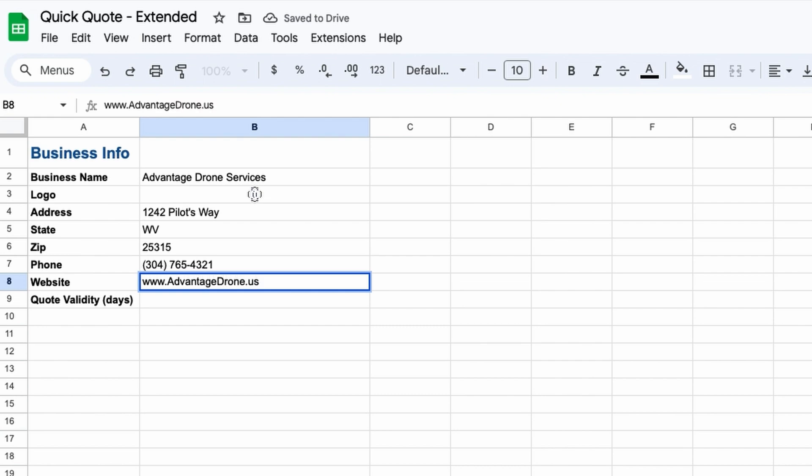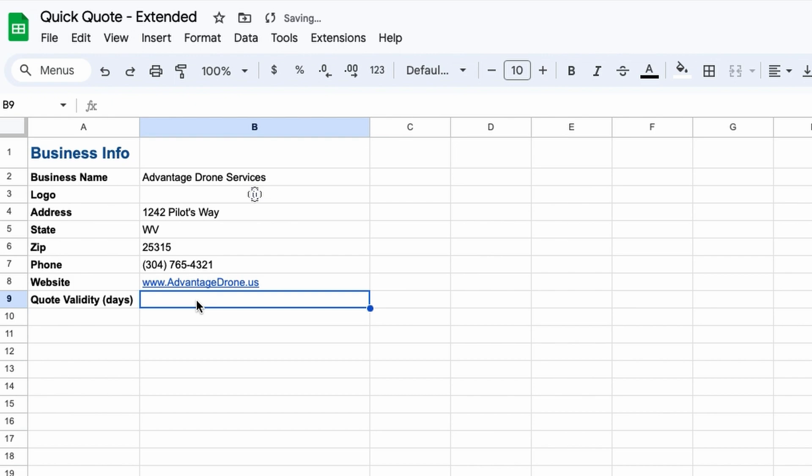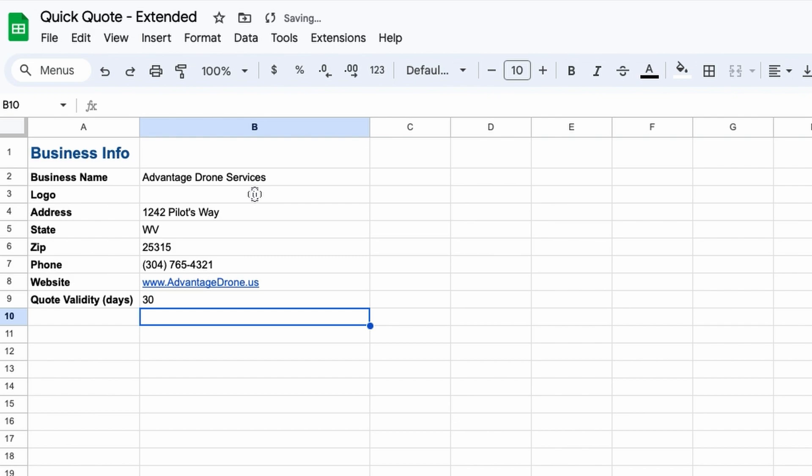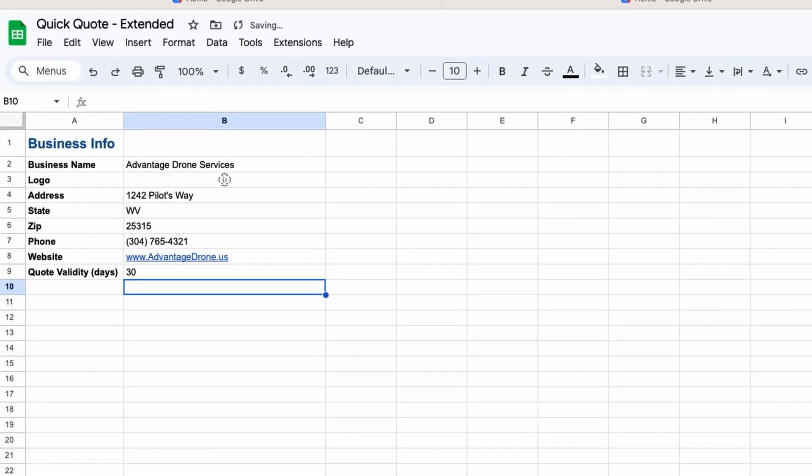The last field has to do with how long you want your quote to be valid from the date you deliver it to your client. Obviously you don't want to give a client an indefinite quote or they could come back to you in three years and expect you to do the job at the same rate you originally quoted. So I typically like to cap my quote somewhere between two weeks and 30 days.